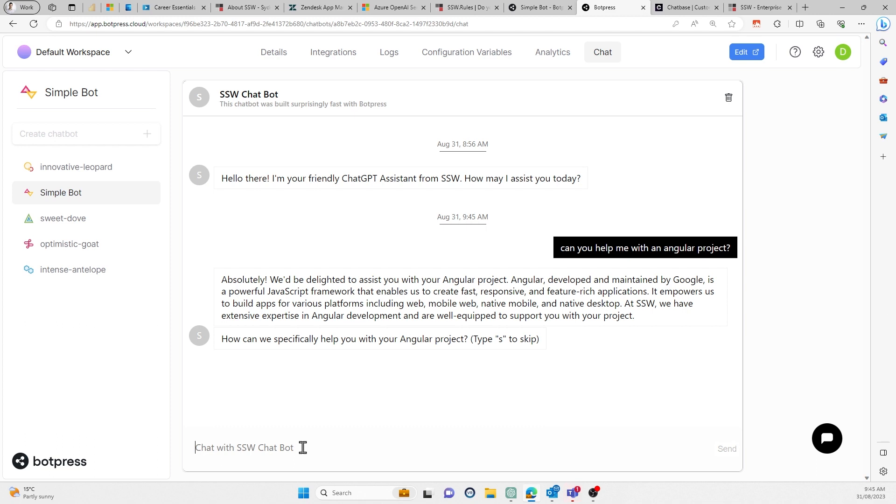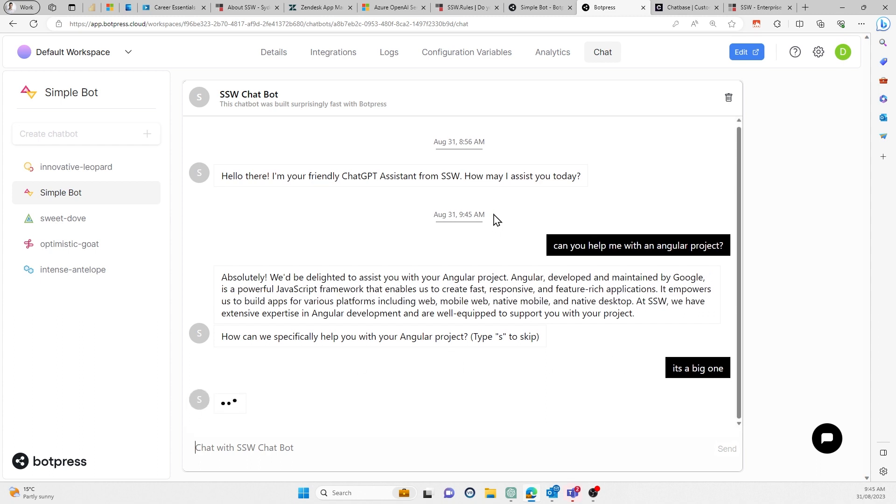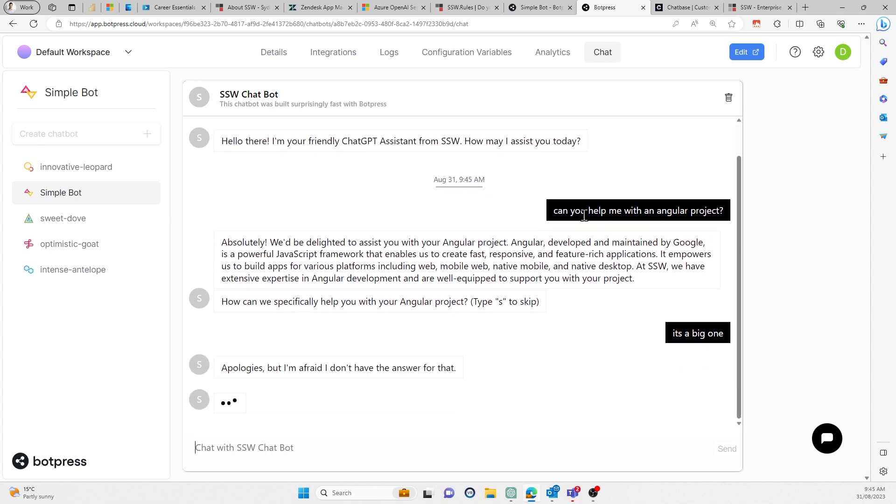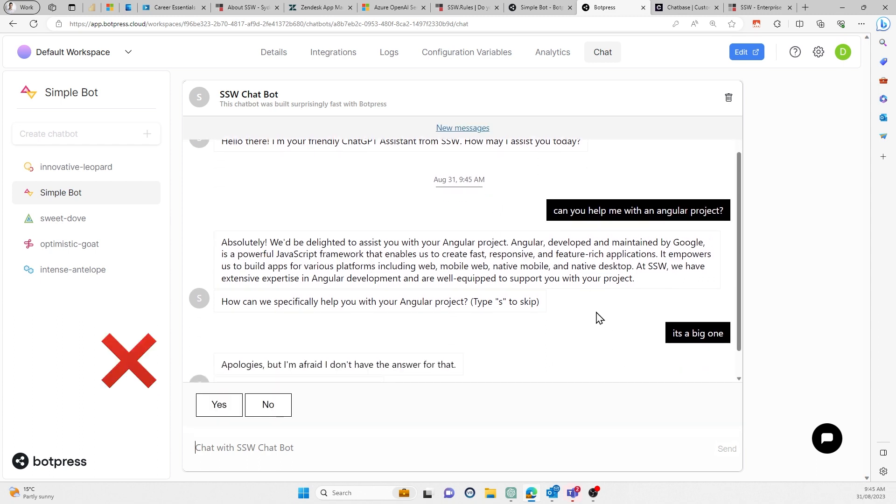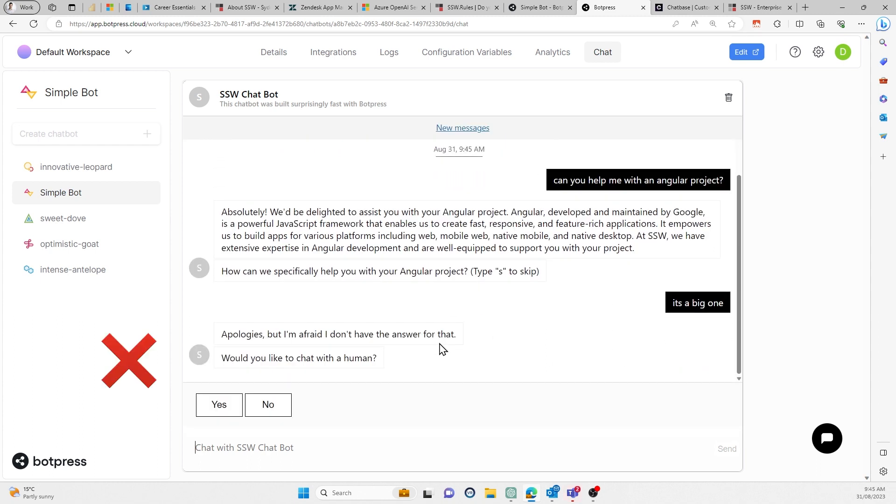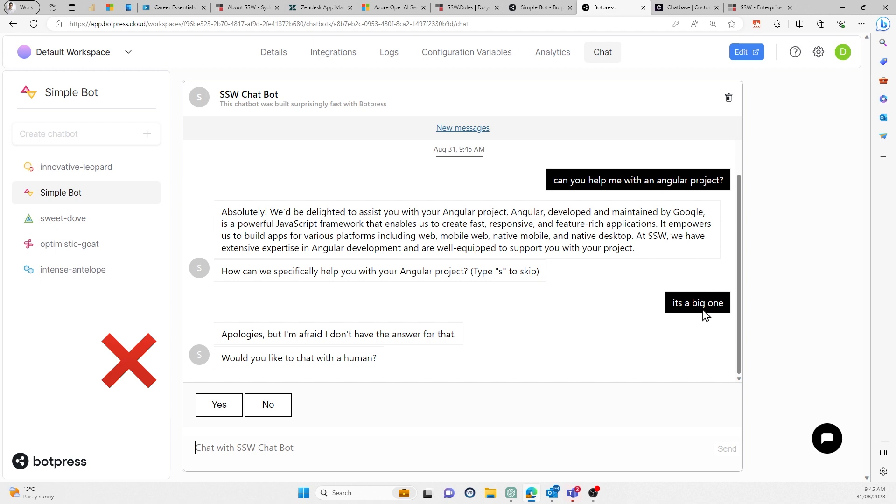So I can say it's a big one, whatever. Basically, what I'm hoping at this stage is that it's going to say, all right, so it just straight up got confused, right? And it takes it down one of its predetermined paths and it says, would you like to chat to a human?